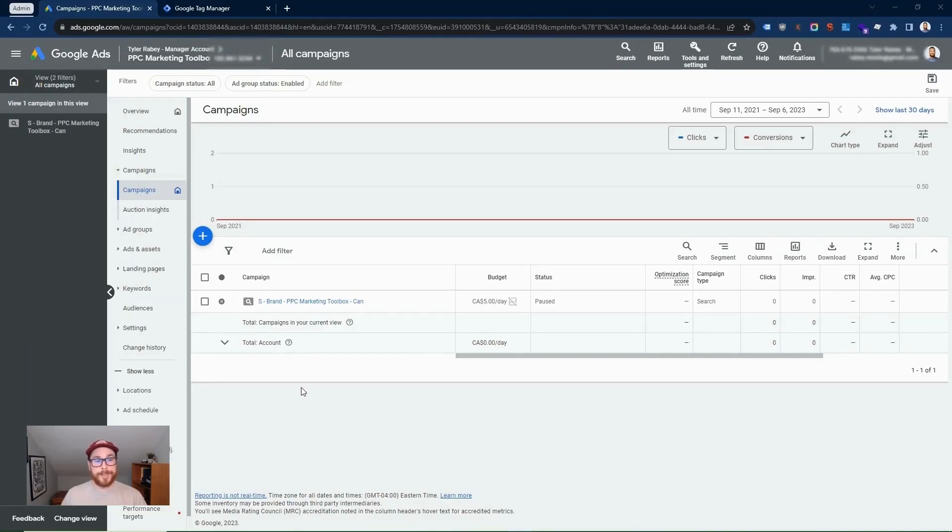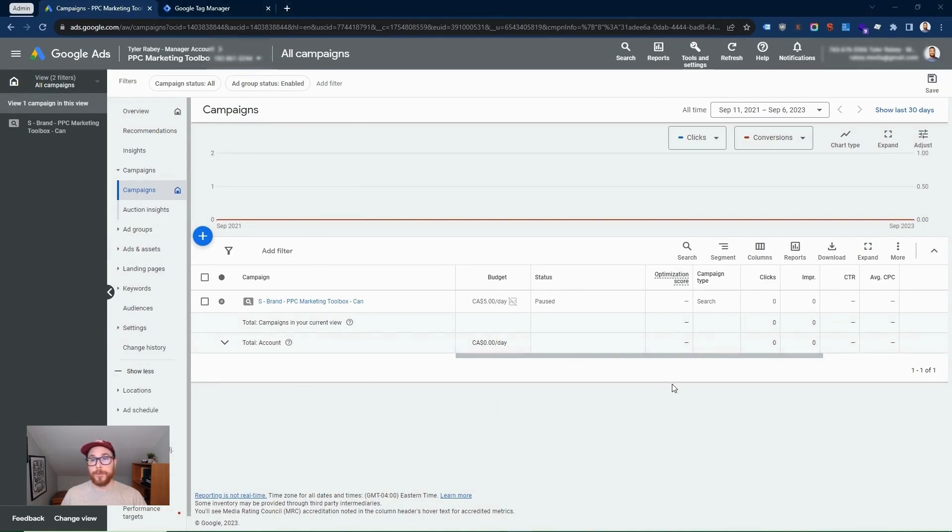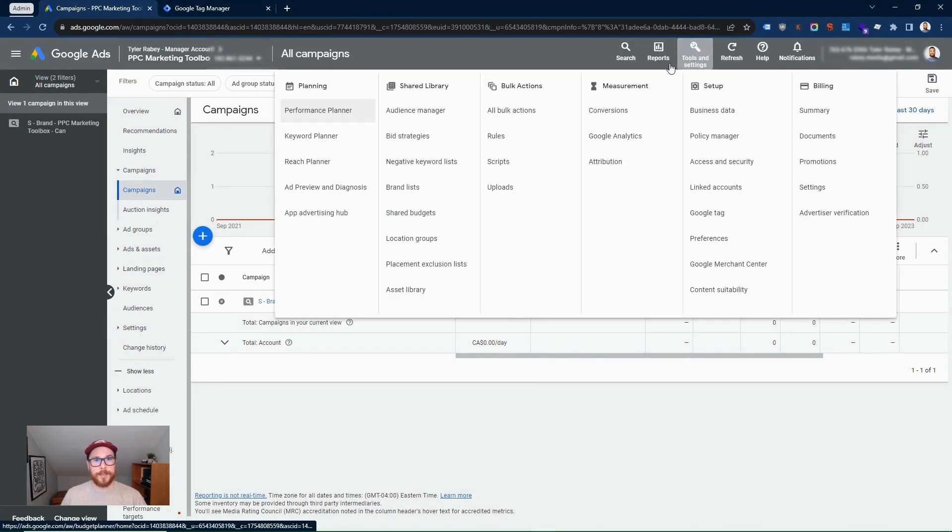In order to set up Google Ads remarketing lists, you're going to need your Google Ads account open and also Google Tag Manager. From within your Google Ads account, you're going to go to tools and settings and then go to shared library and then go to audience manager here.